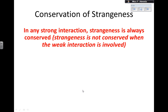Now let's look at conservation of strangeness. We know that for strangeness, in any strong interaction, strangeness is always conserved. Strangeness is not conserved when the weak interaction is involved. So that's another reason why you need to know not just about the conservation rules but also about the type of interaction, because that way you know if strangeness must or must not be conserved.